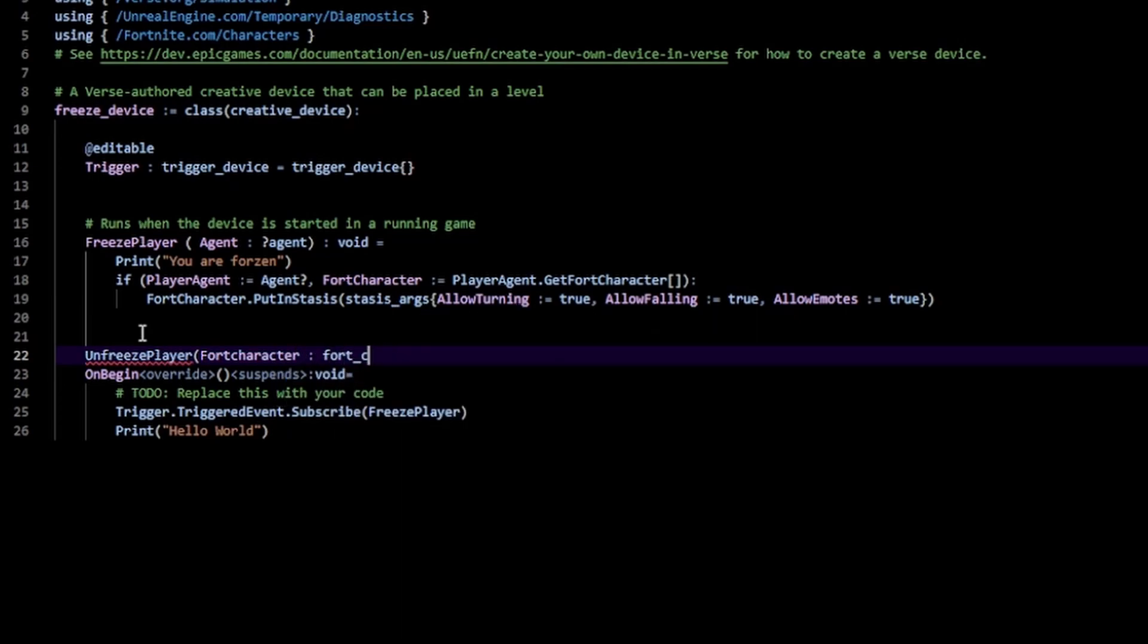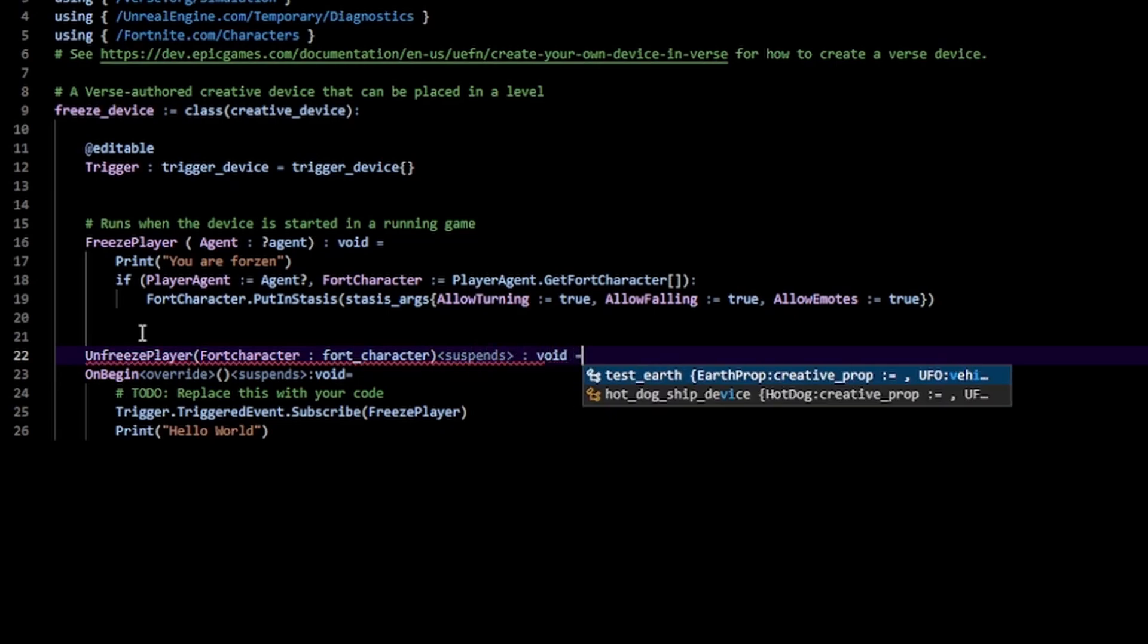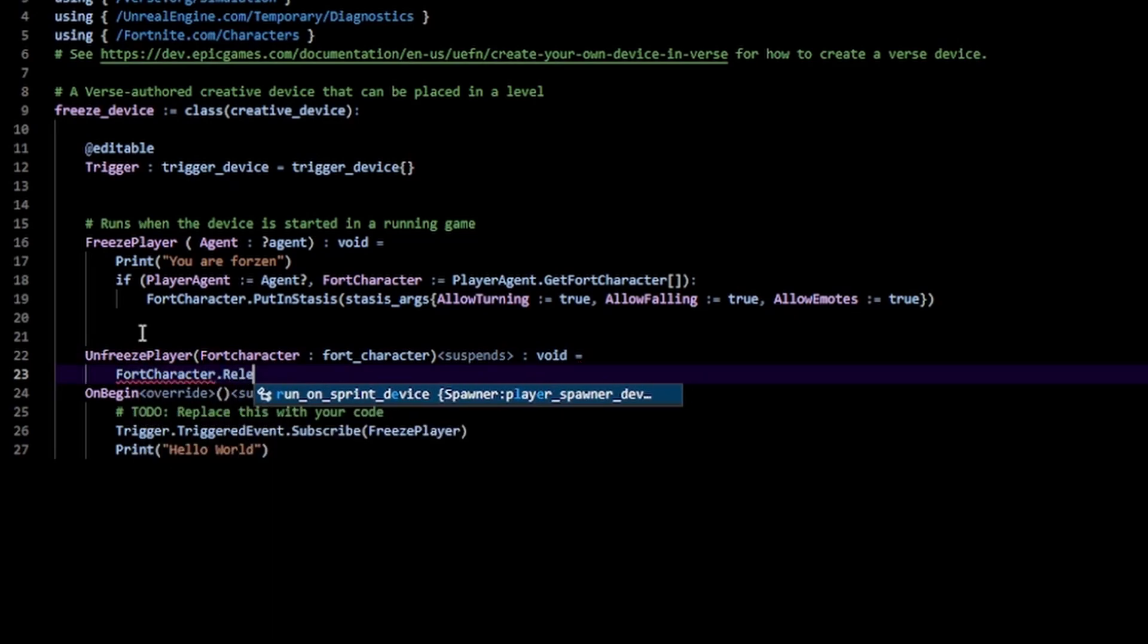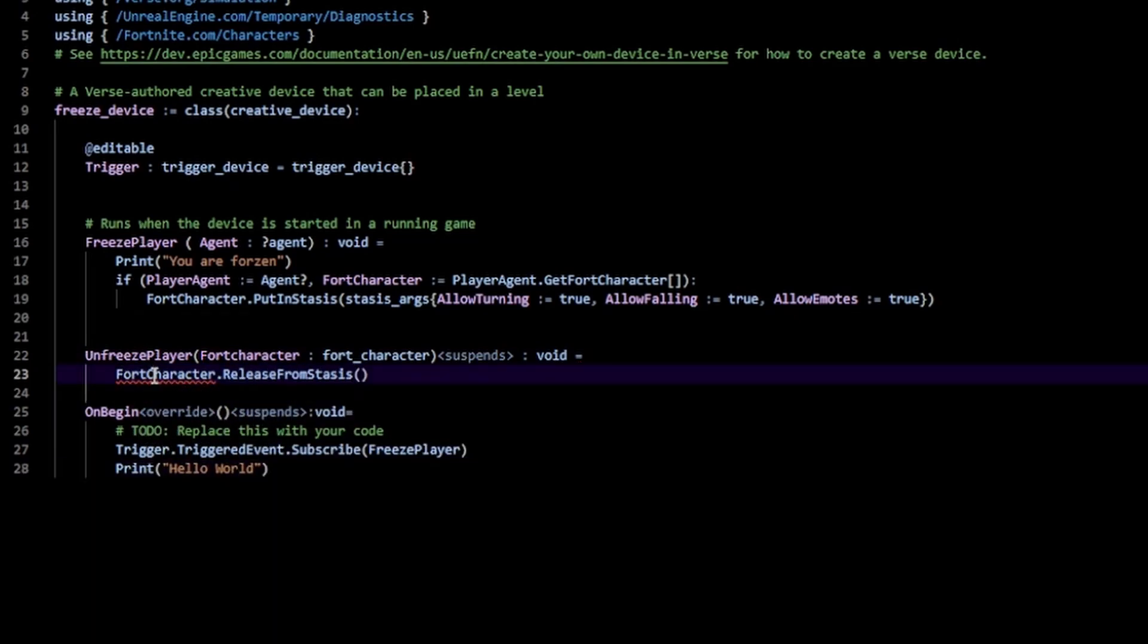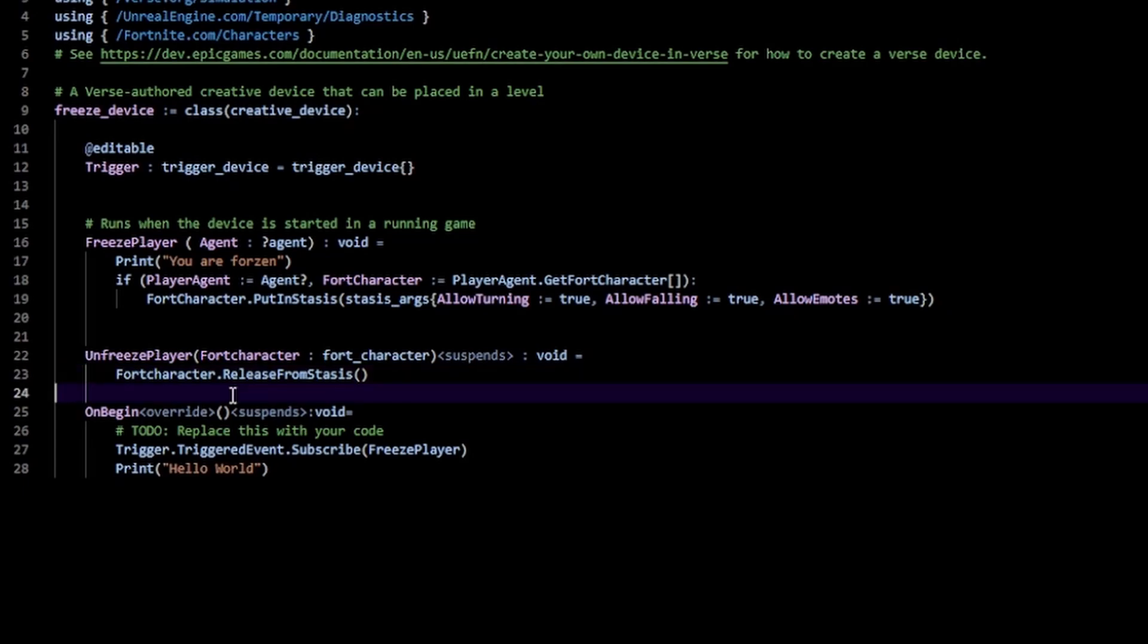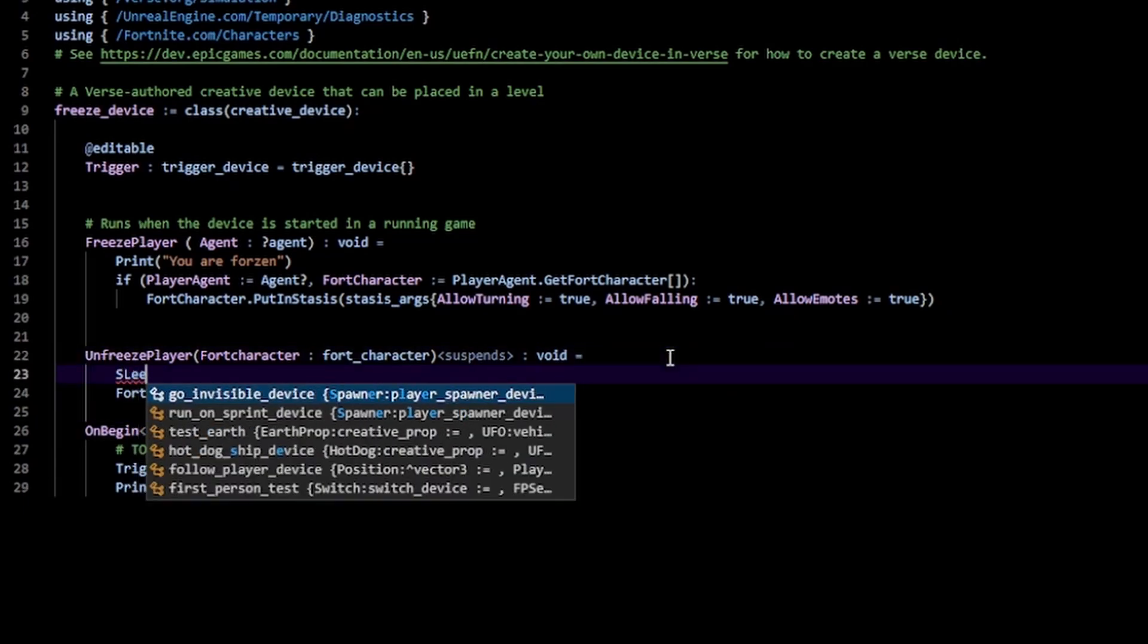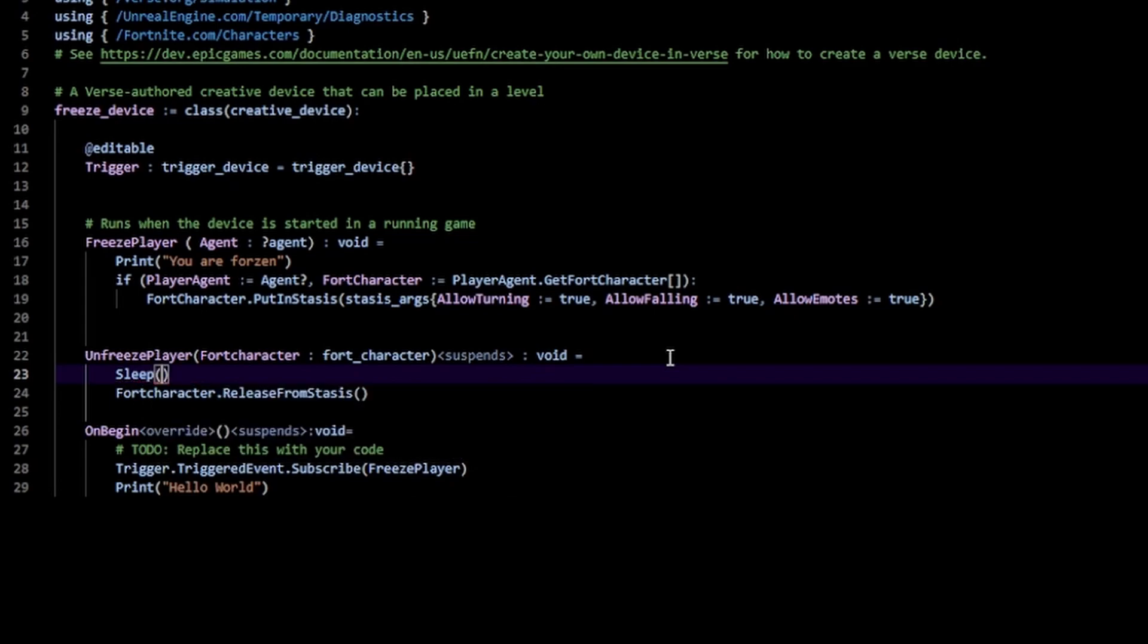I'm going to add this suspends specifier, which basically means this is an asynchronous function which can run in the background. We're going to need this for the sleep function that we're going to use. Type void equals and you can just call fort character dot release from stasis function in here. To make this function be called after five seconds have passed, just call your sleep function and type in the amount of seconds, in my case 5.0 seconds like so.